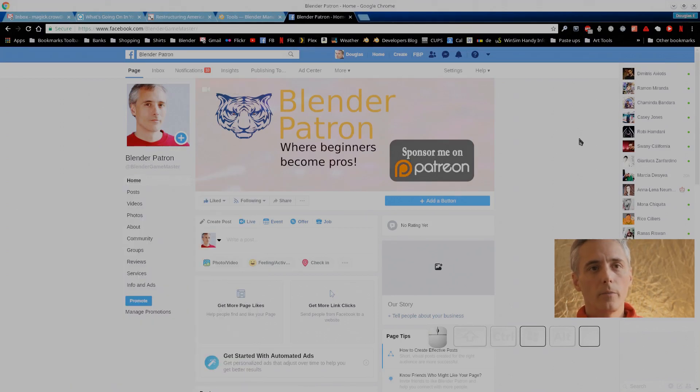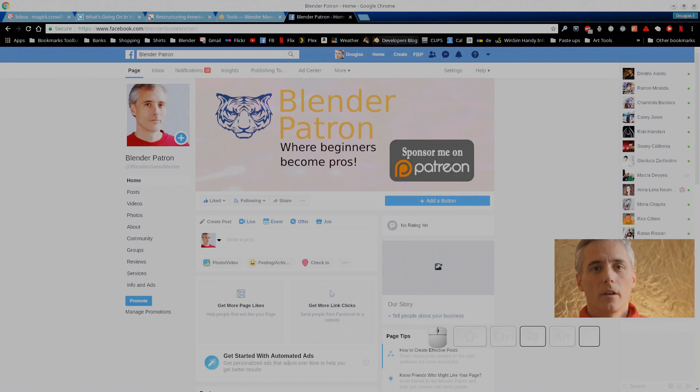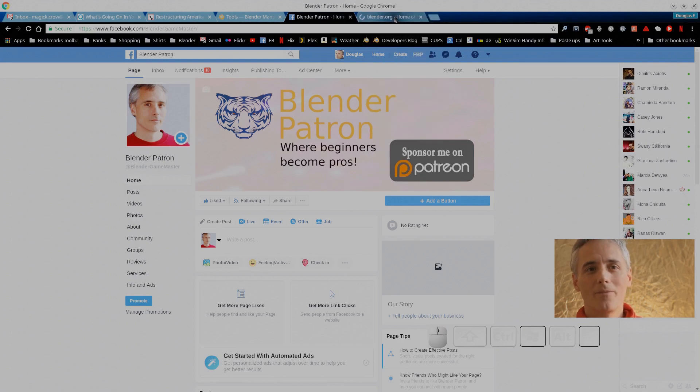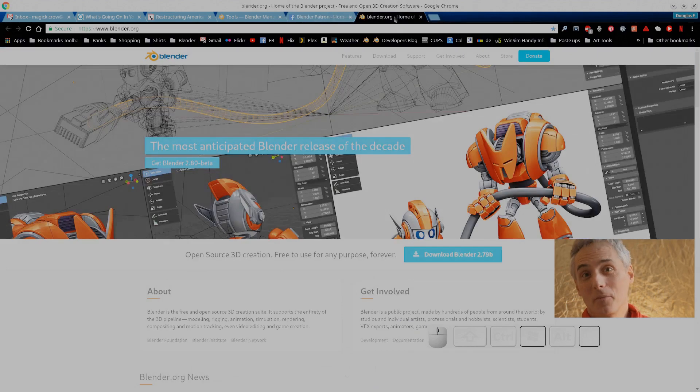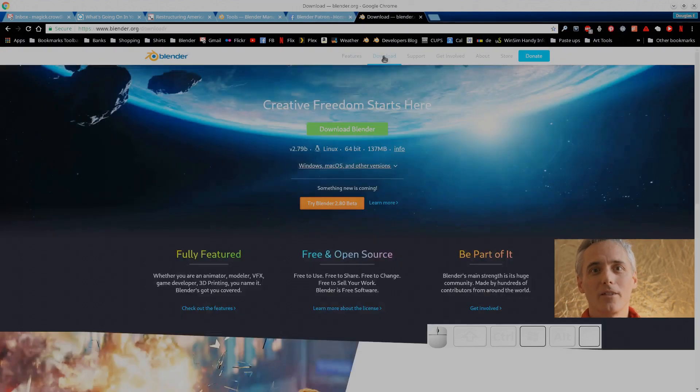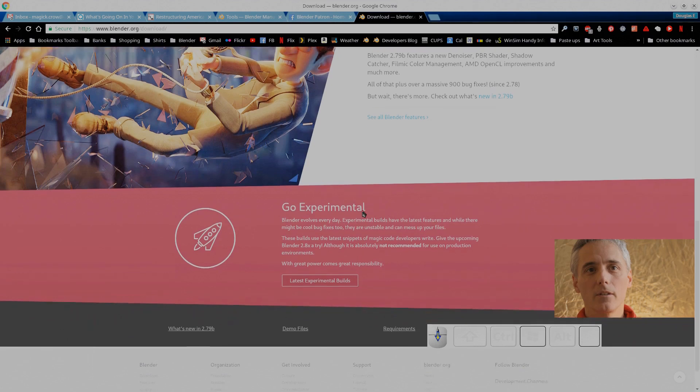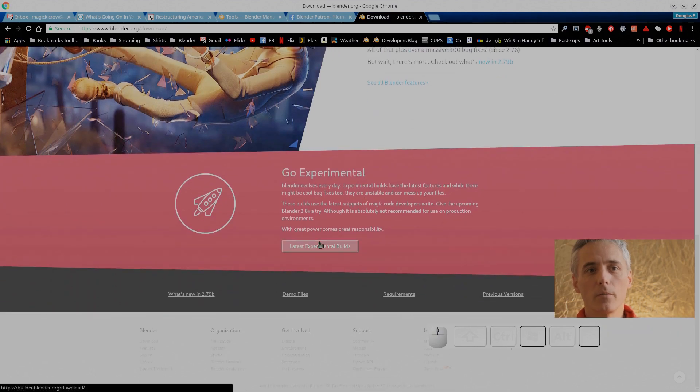Welcome to Blender Patreon where beginners become pros. Obviously I'm still working on my video taping skills. Currently right now we're downloading Blender.